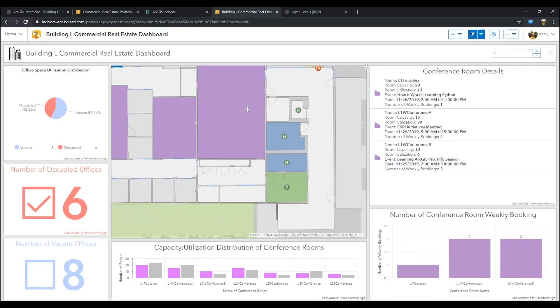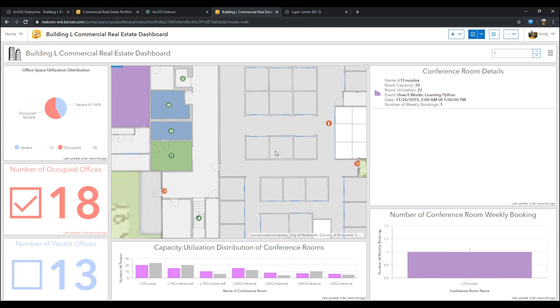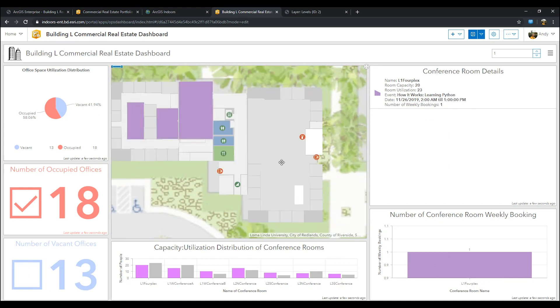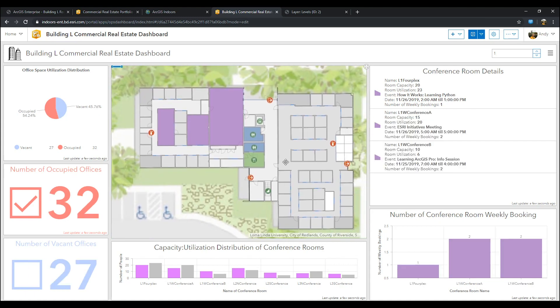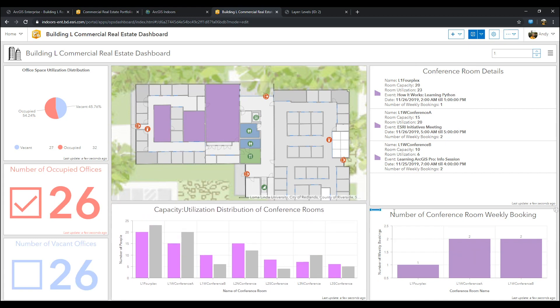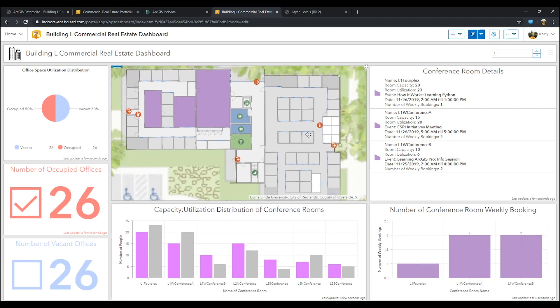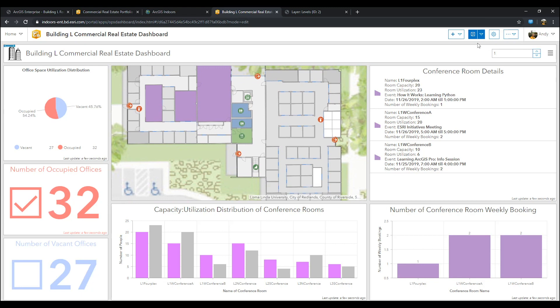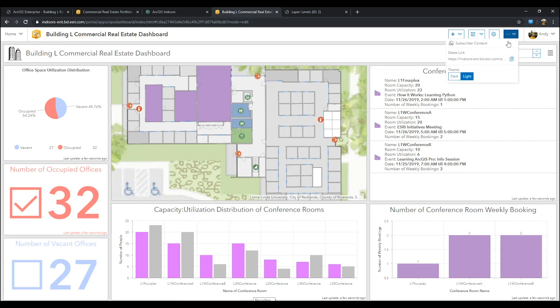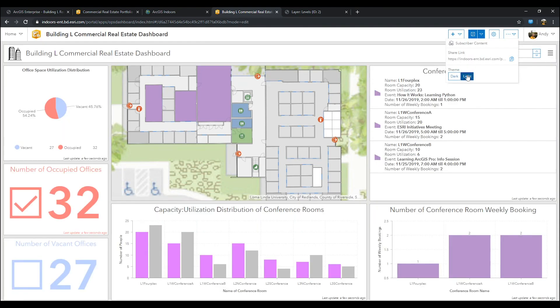This will make it easier for, say, a facility manager or director to visualize any particular adjustments to their building. Another trick is that you can switch your maps theme to dark or light mode. Note that if you do switch it to dark mode, you may have to switch fonts and icon colors. Let's keep it on light mode.